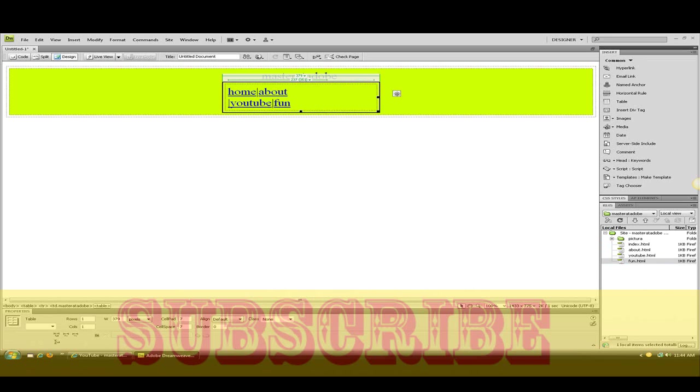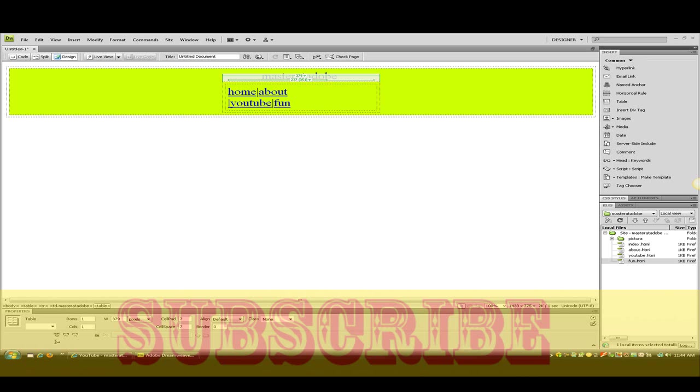Well that's pretty much it for this part. Next part I'm going to begin into making the pages, and then the third part will be finishing up. So I hope you enjoy this tutorial. Bye.